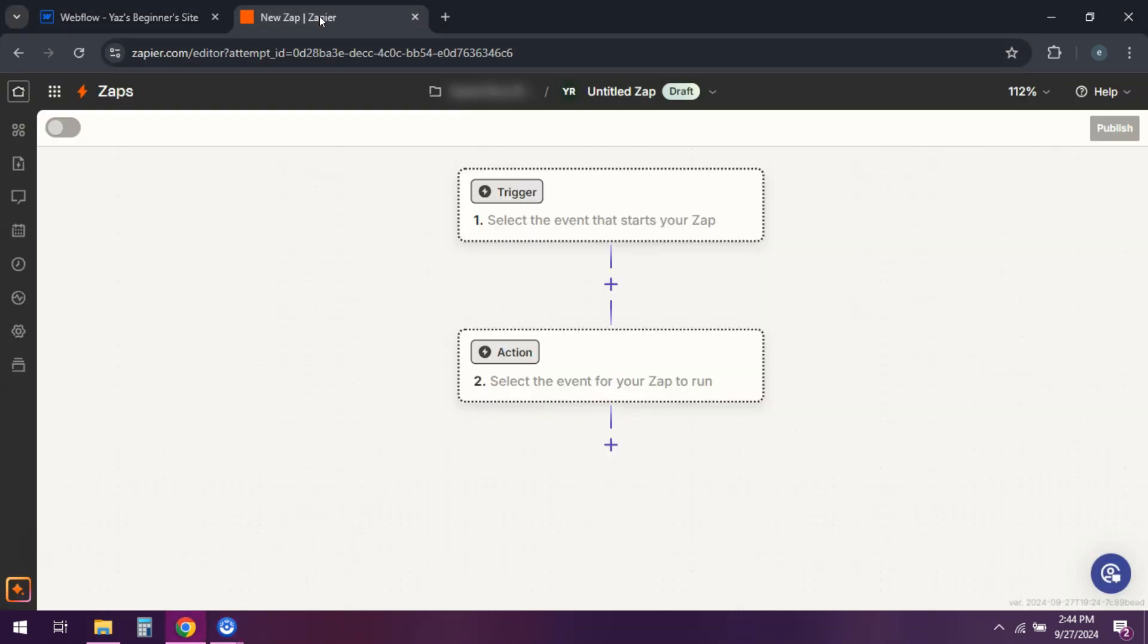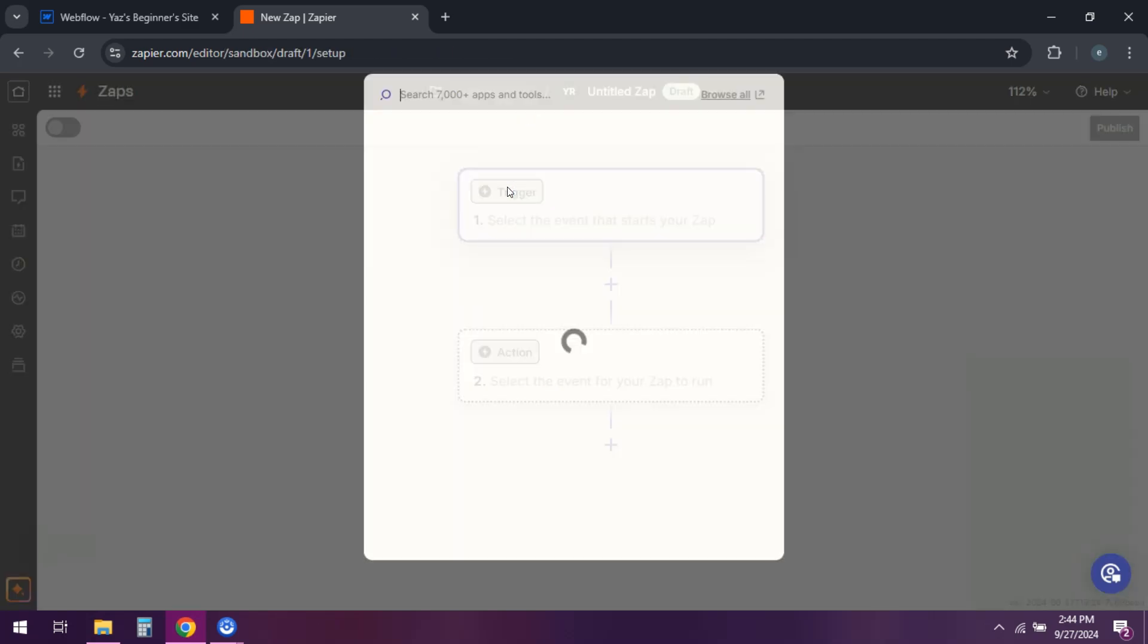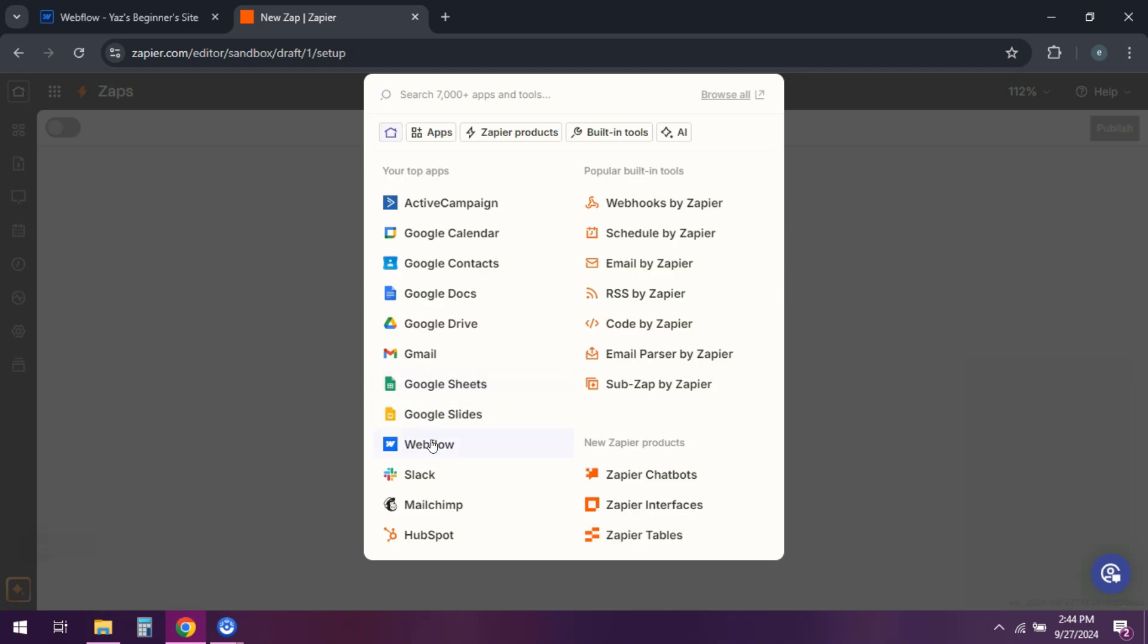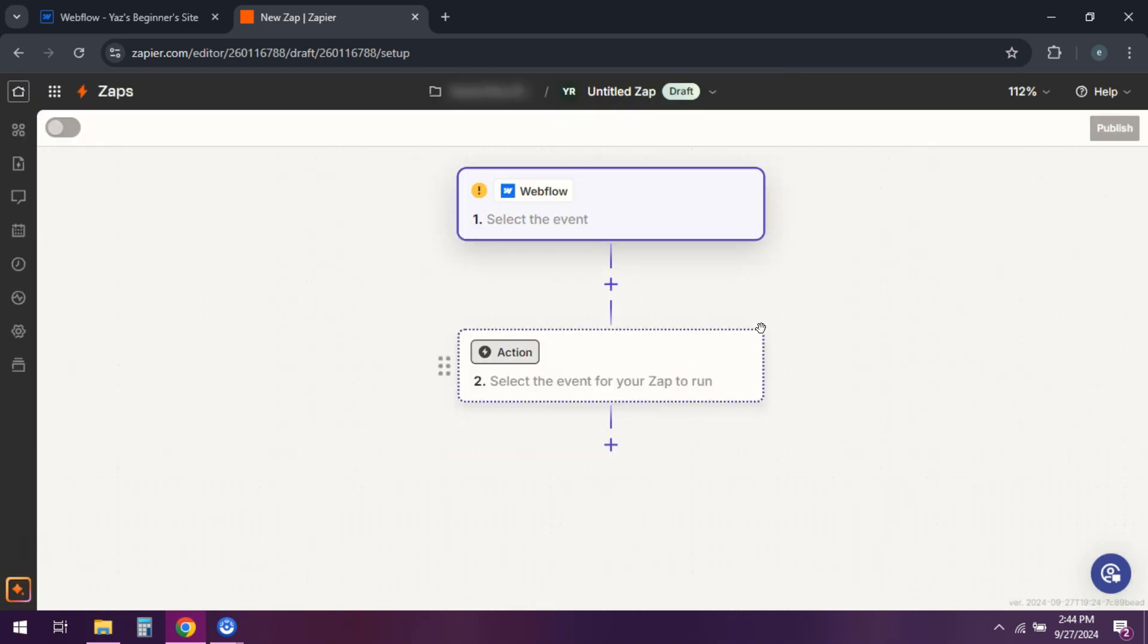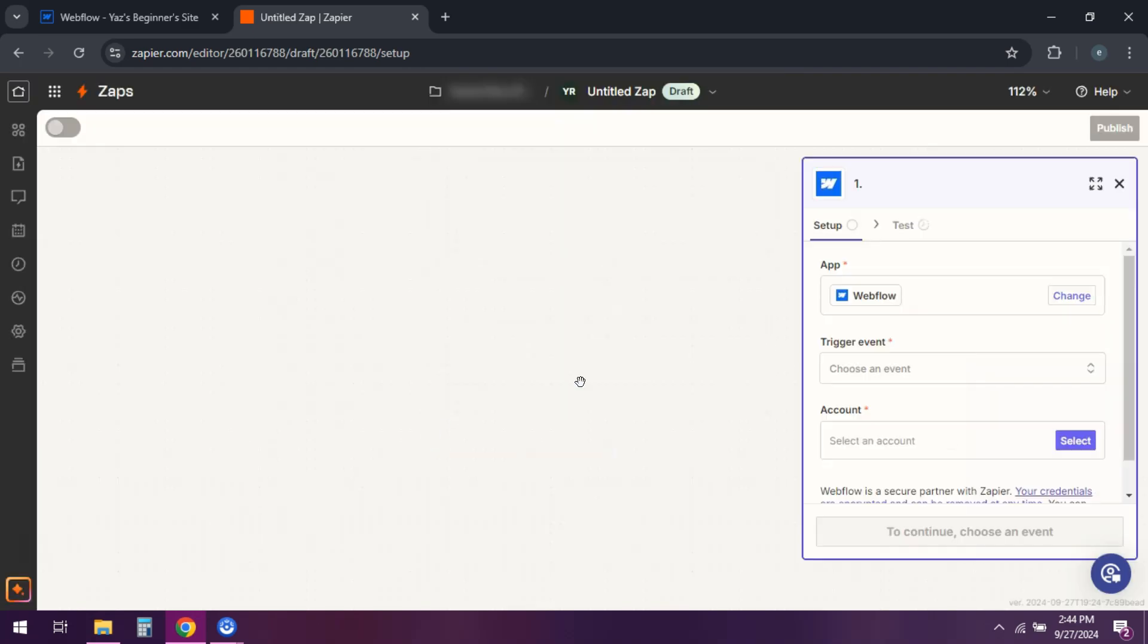Then head over to Zapier and create a new Zap. Choose Webflow as the trigger app and select form submission as the trigger.